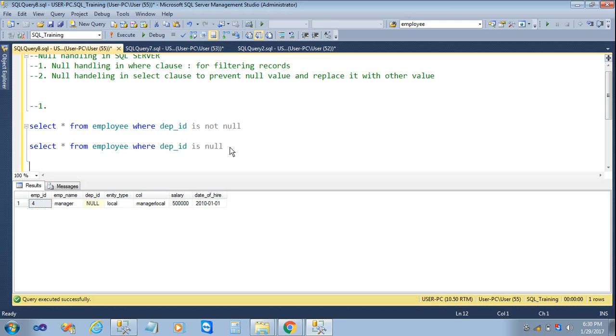These are the ways to find records using null handling in the WHERE clause. Now we will see the other way — that is null handling in a SELECT clause — where we are replacing null values.